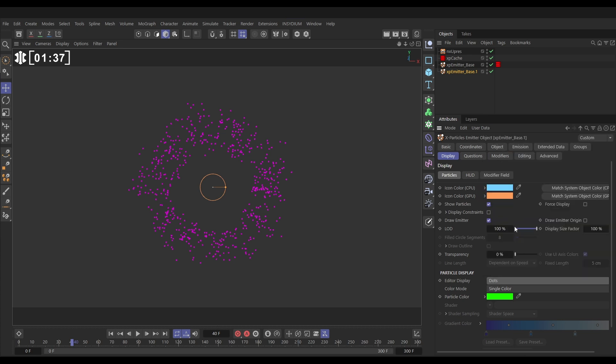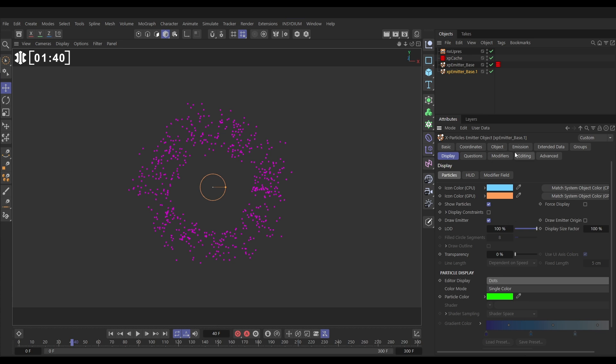We're going to go to our emission tab and leave everything. It's in pulse at the moment doing it every 60 frames, but instead of 60 particles per frame we want loads more. Let's put this on say 2,000 particles per frame.